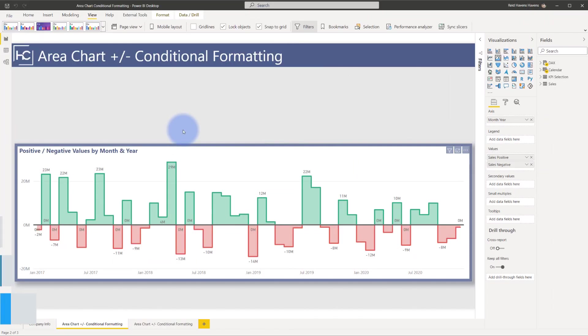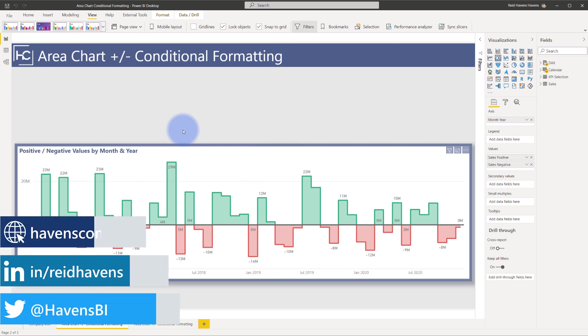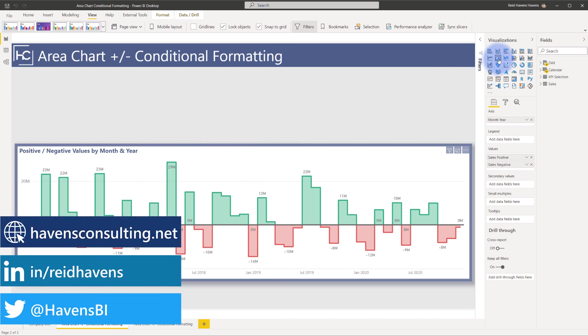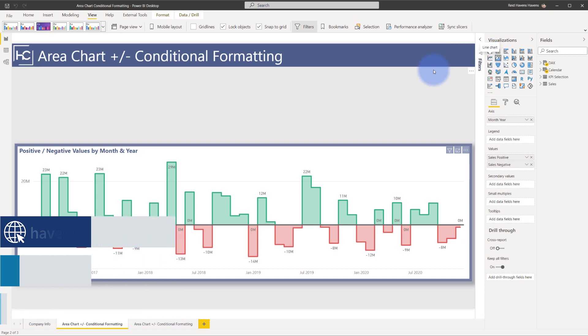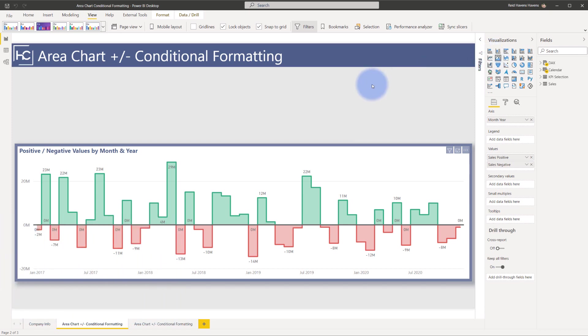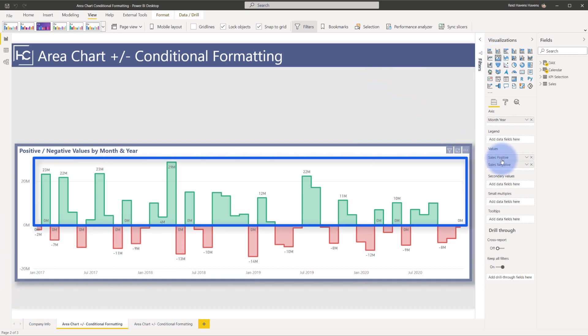So the technique for this one is actually pretty straightforward. What I'm using at the moment is an area chart, but you could also have done this as well on a line chart. Basically what I did is I created two different measures, one for sales positive and one for sales negative.